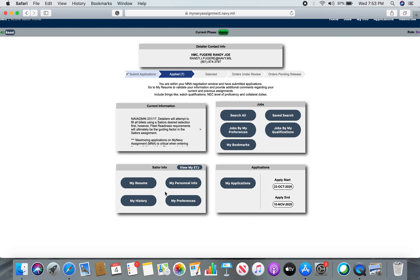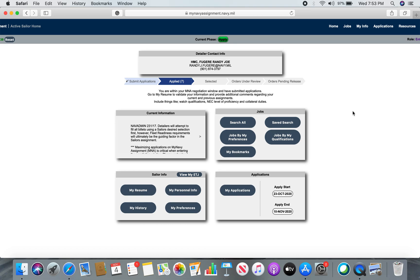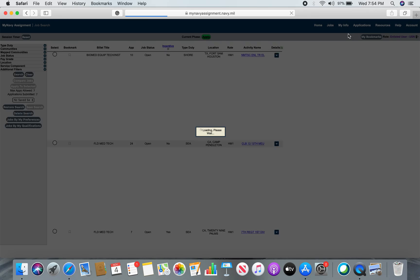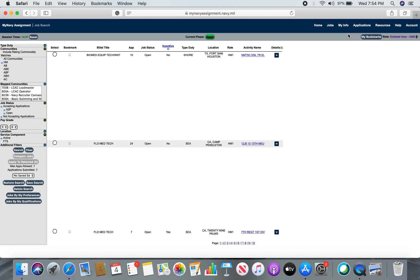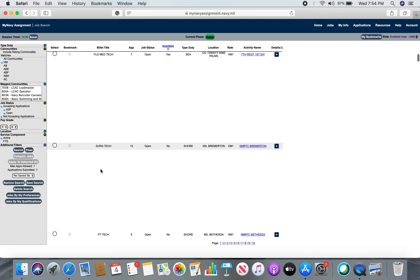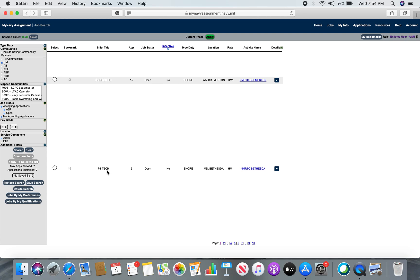A big question I get is people not knowing how to apply for or select orders. Go to the Jobs section in the top right corner — there's a dropdown menu. The very first option is View Jobs. Click View Jobs and let it load. Yours may look slightly different depending on your computer. You'll see all the orders listed. If you're not a biomed tech or a surgical tech, how do you narrow it down to specifically what you are?